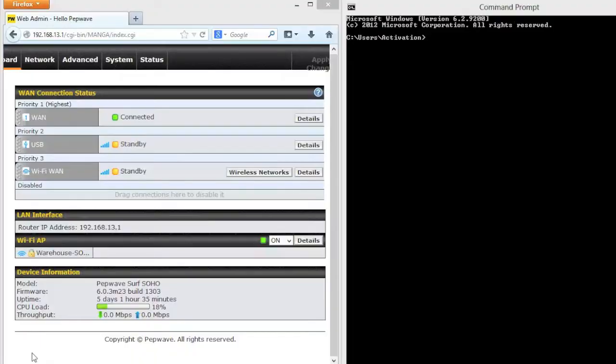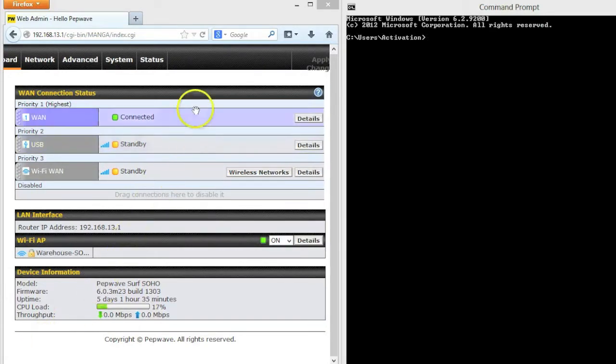On the two sides of your screen I have both a command prompt and on the left, the PepWave Surf SoHo we're going to use to demonstrate failover or internet backup.